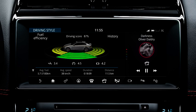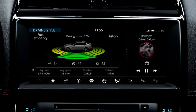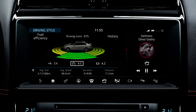The Driving Style screen displays. This screen shows the impact your driving style is having on the vehicle and fuel economy. An average driving score is shown at the top of the screen. This score is based on accelerator input, brake input and speed, and is depicted by coloured rings around the vehicle graphic.